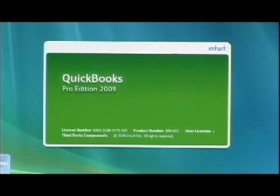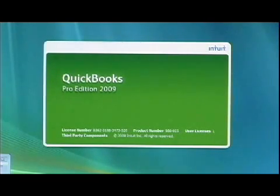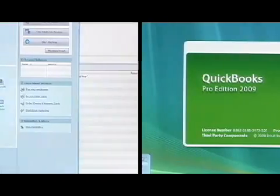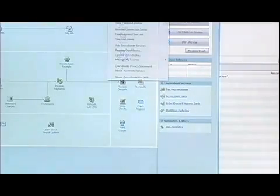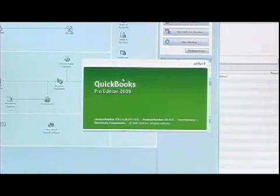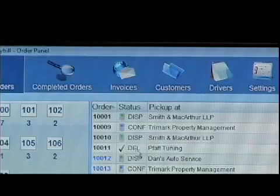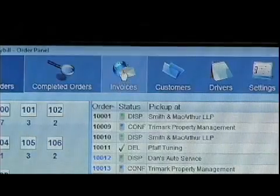Once your orders are delivered, Digital Waybill creates your invoices directly in QuickBooks with all the details you and your customers need. There's no file exporting required. It's completely automated for you.